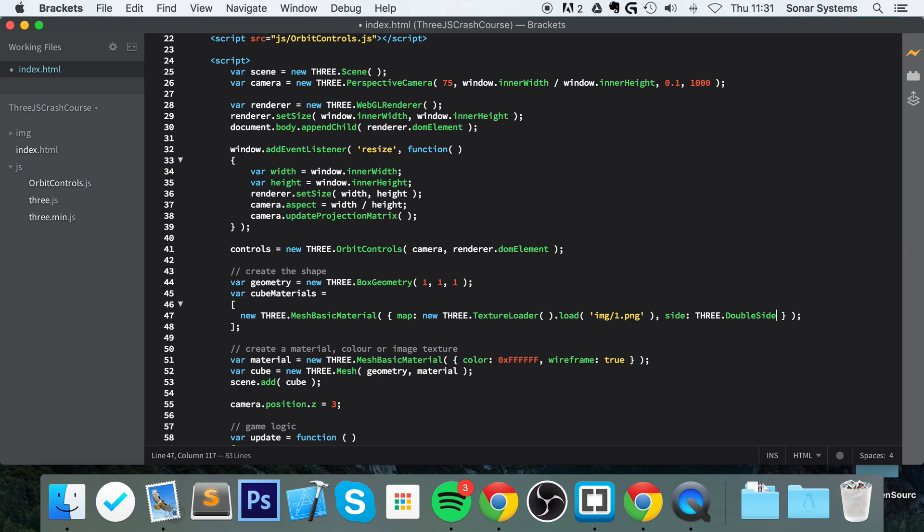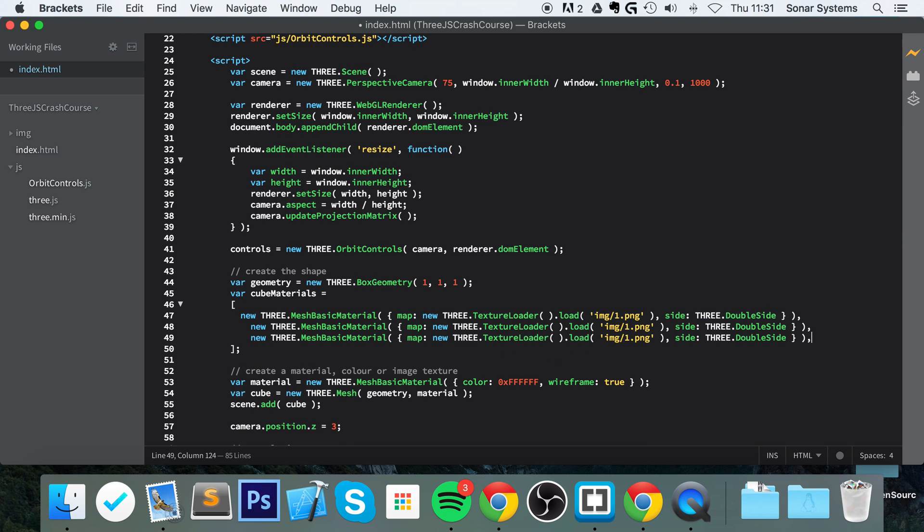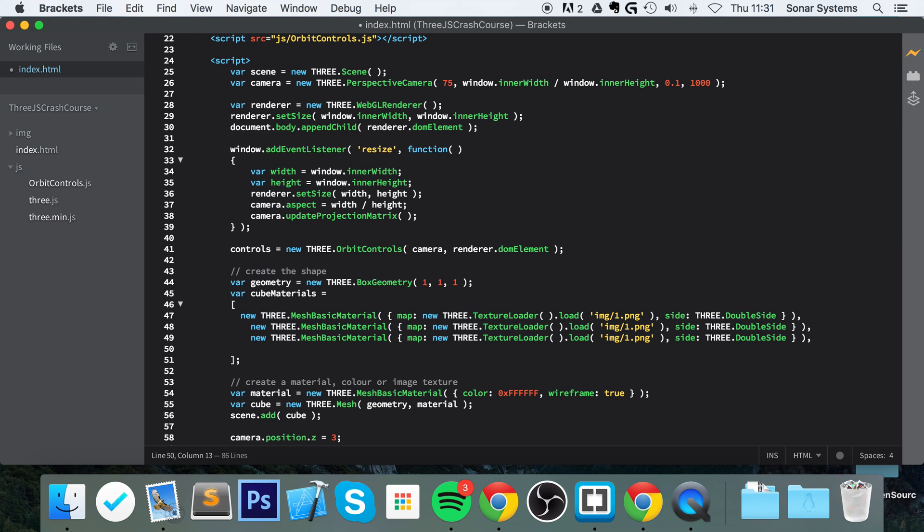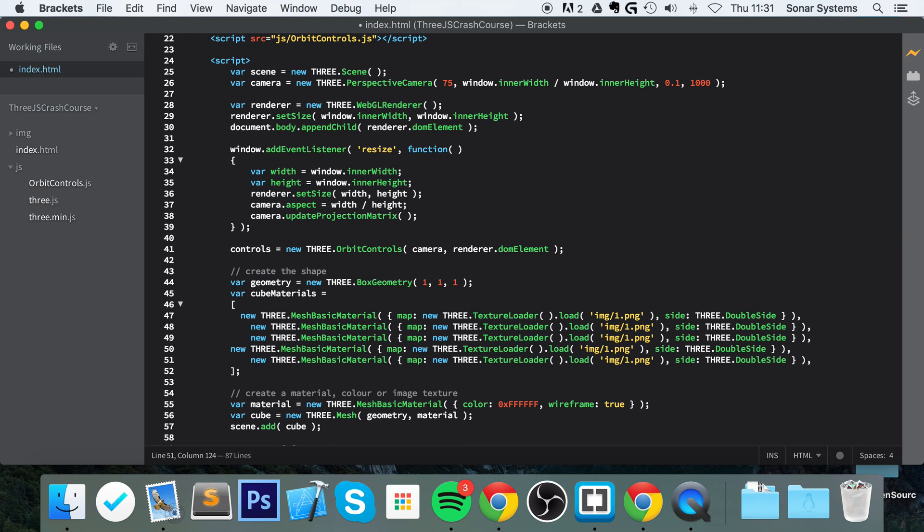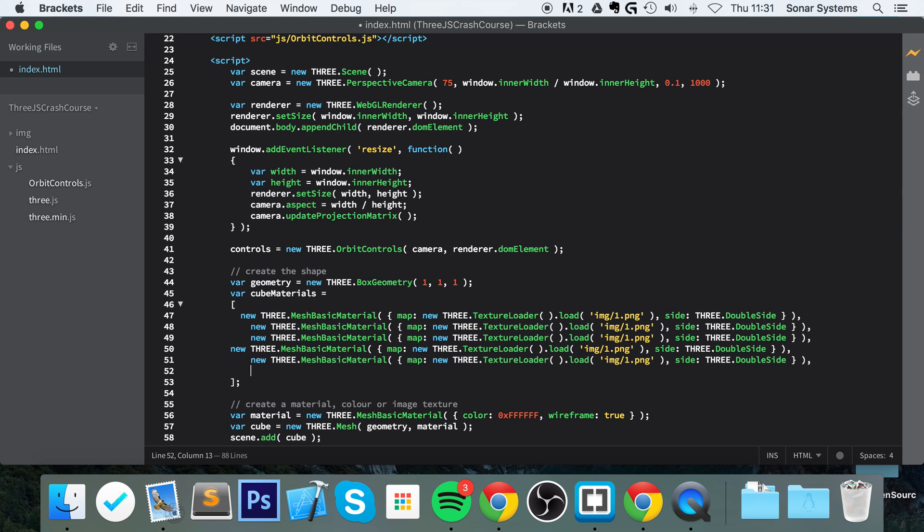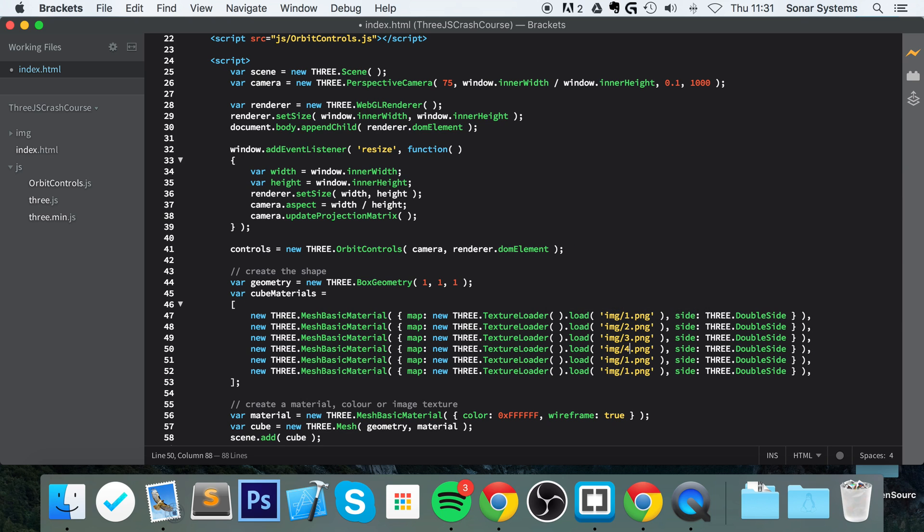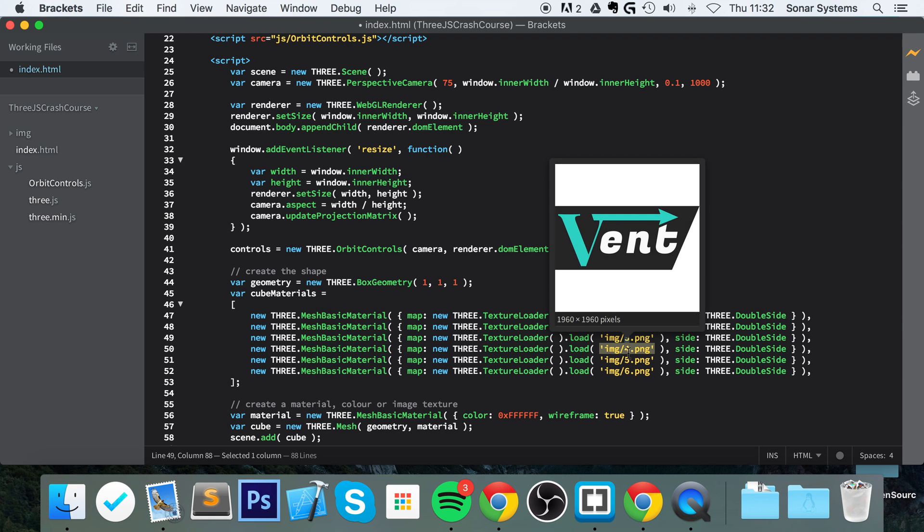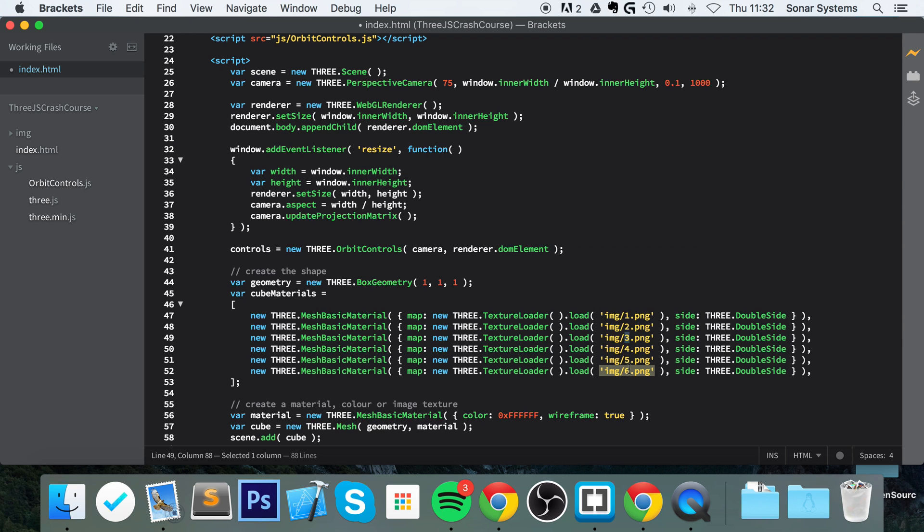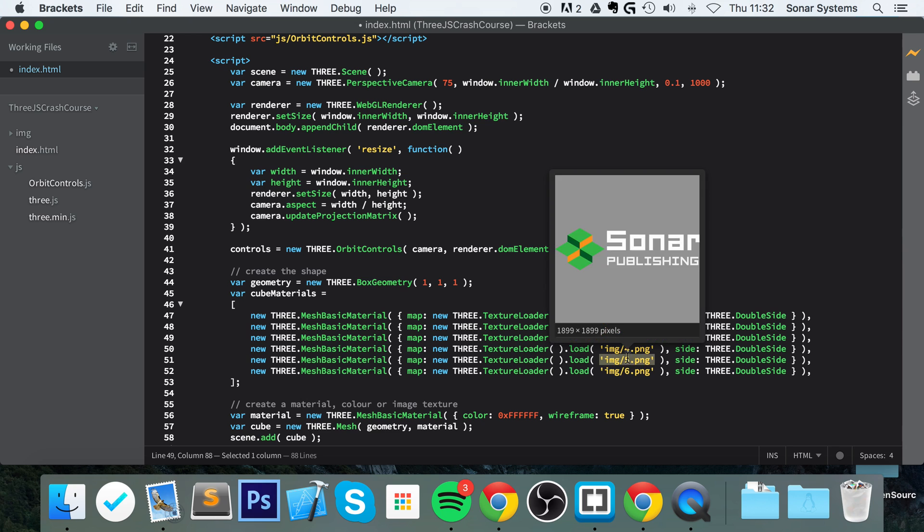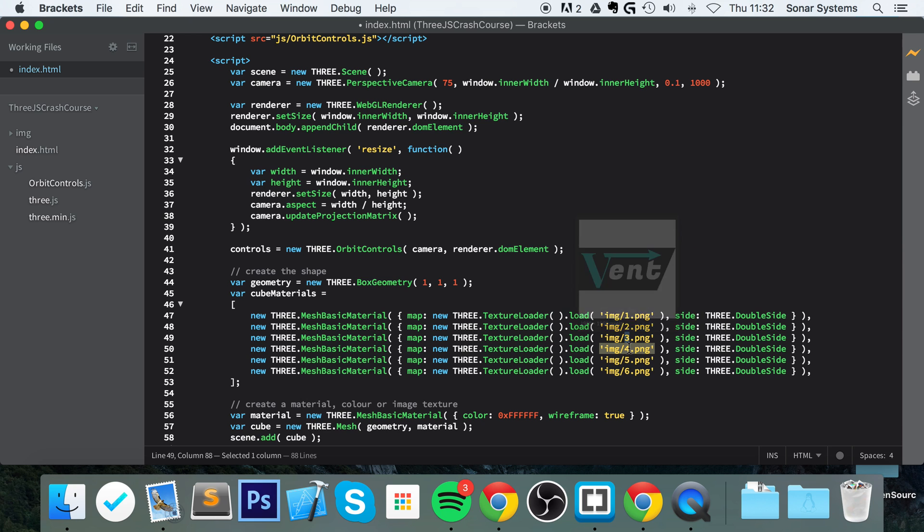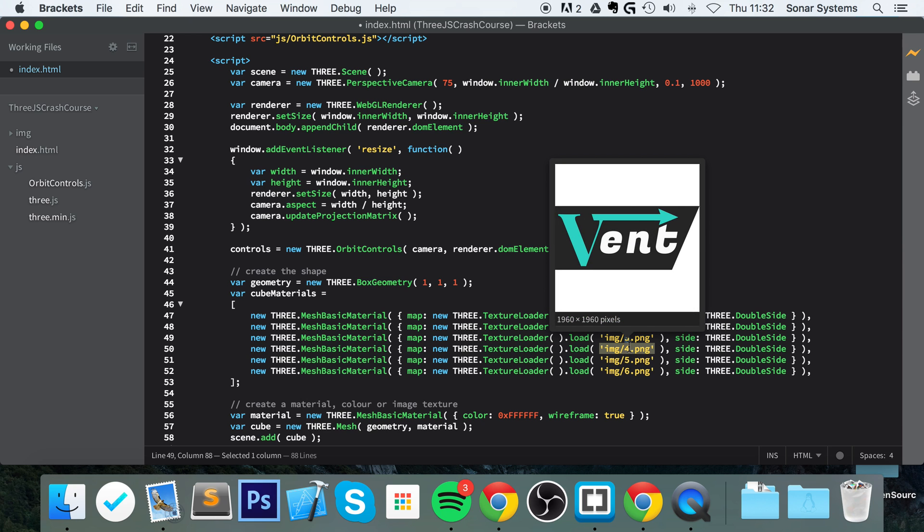And then outside of the brackets, do side: THREE.DoubleSide. You'll see what this does in a moment. I'll actually demonstrate it once we've implemented it. We can remove this semicolon because we're within an array—just put a comma there—and then copy and paste that five more times. I'll sort out the indentation after. And all we got to do is change this to 2, to 3, to 4, to 5, to 6.